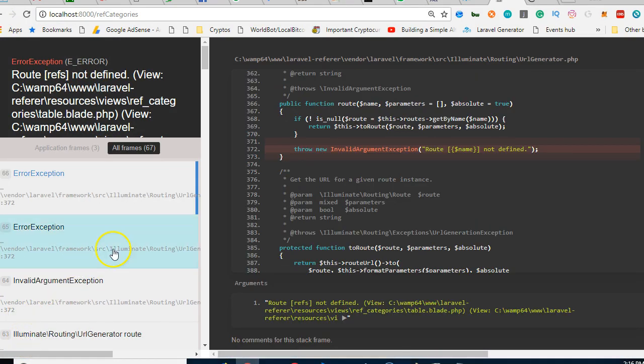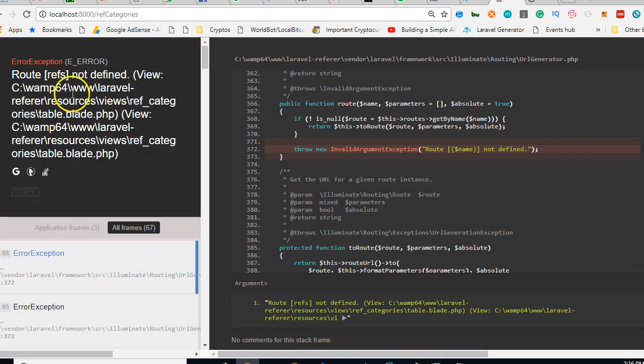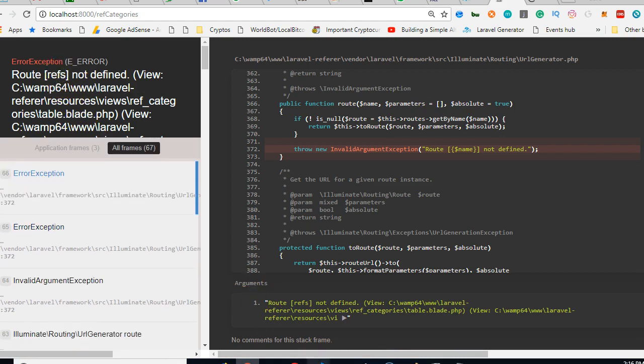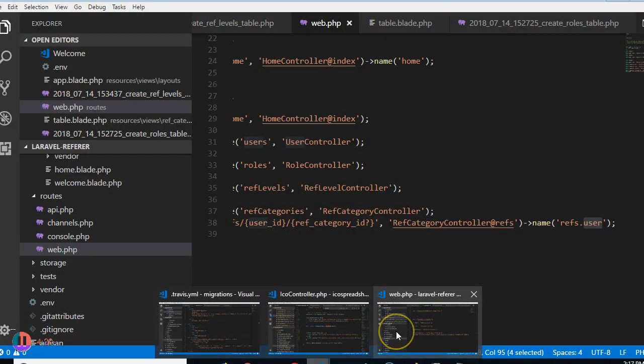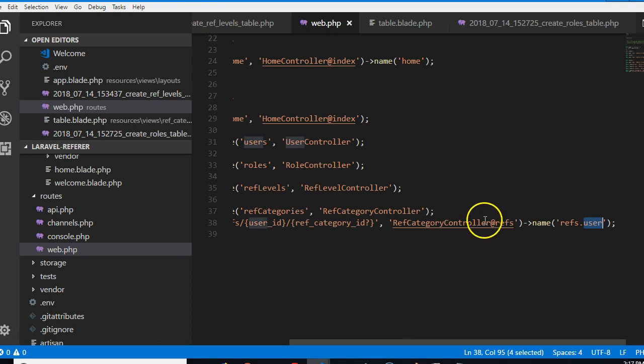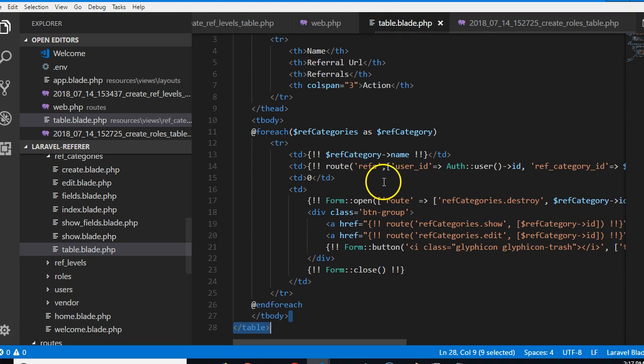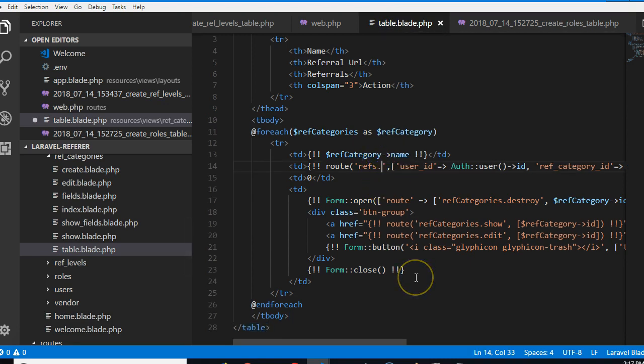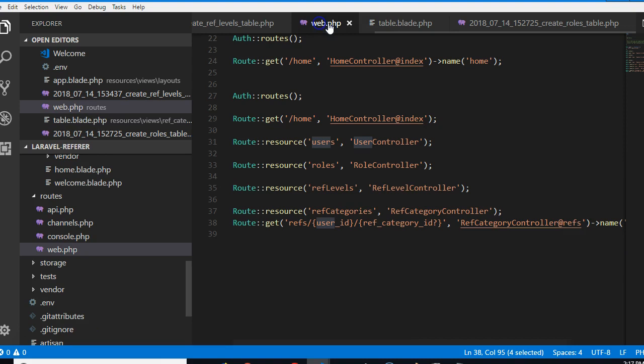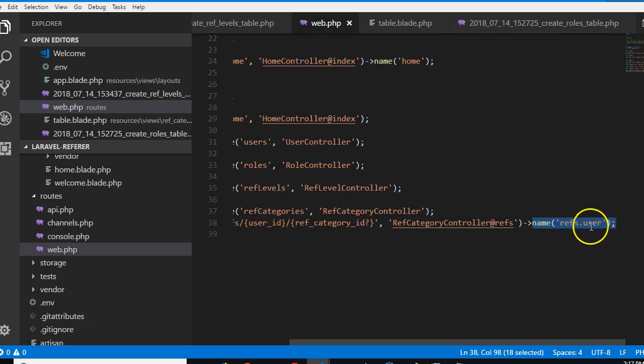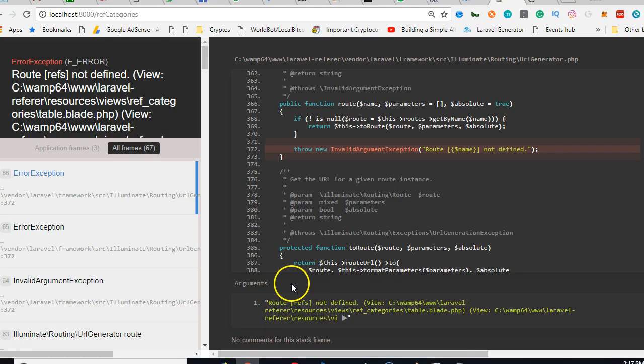Yes, sure one last error. It says refs not defined. The reason it's not defined is because here we're giving the name as refs.user. So we have two options: either we come here and make the url to be refs.user, or we come here and in the name remove the .user. So I'm gonna leave it that way. Refresh.